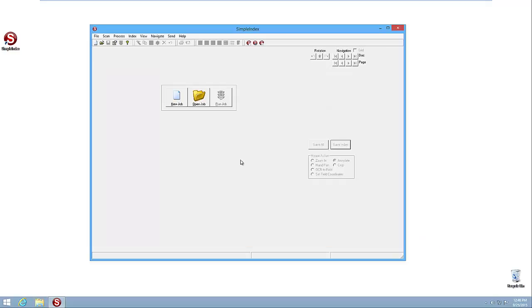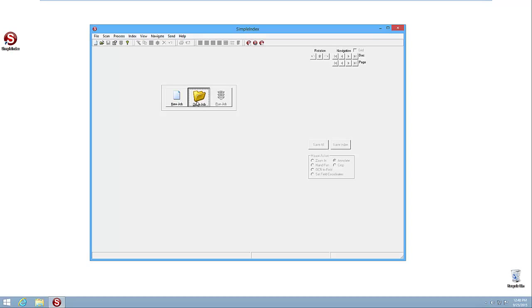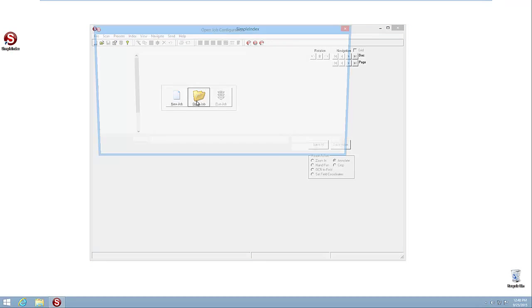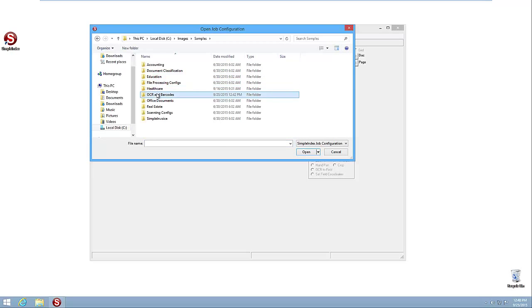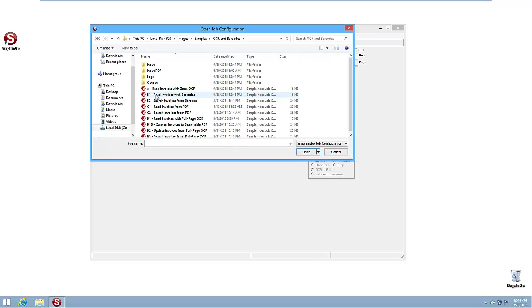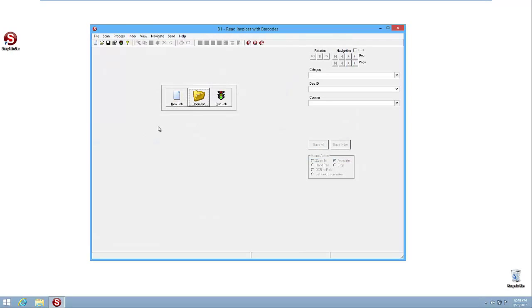Let's take a look at making this really the ultimate in automation where it's just double-clicking a shortcut and the whole process happens unattended. So let's go back to the job with the read invoices with barcodes that we were looking at before, B1.